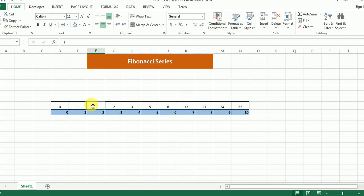Memoization - the value of the previous subproblem was stored and hence was used to calculate the value at index four.